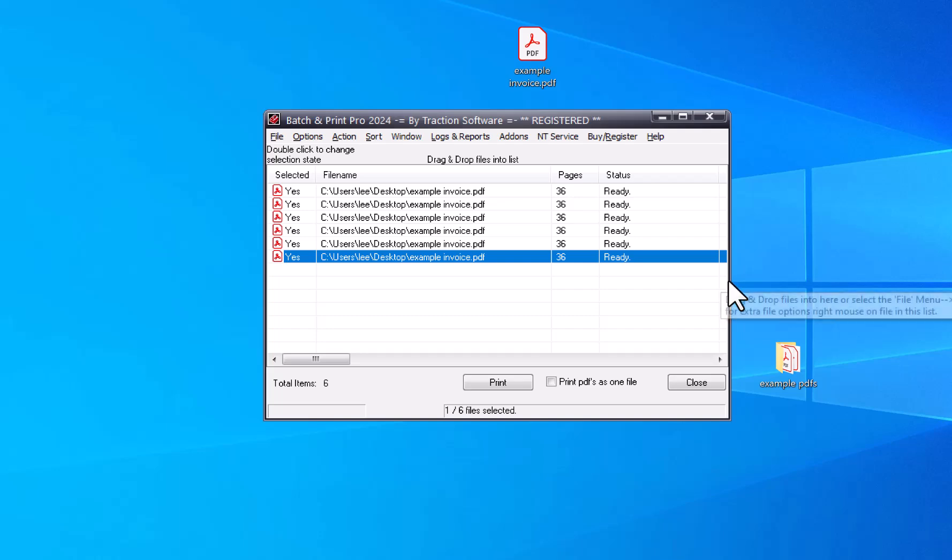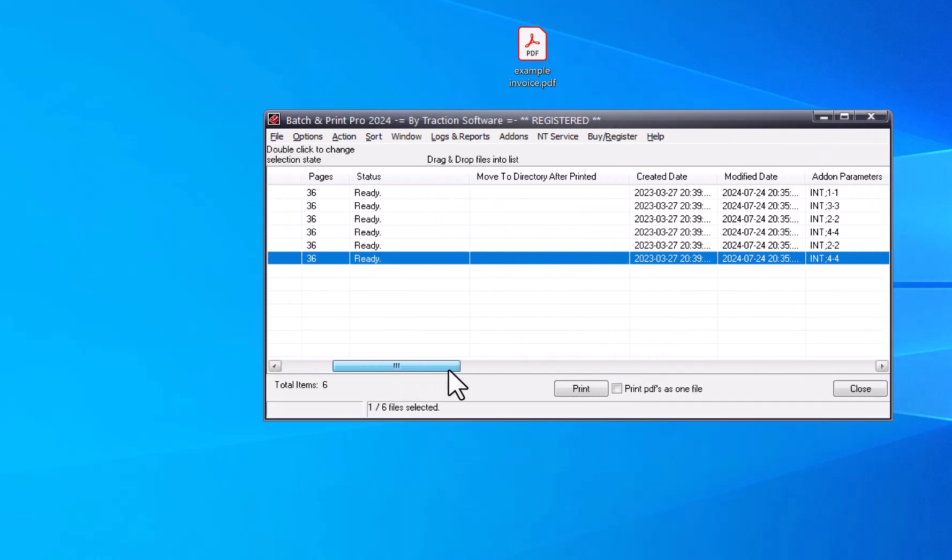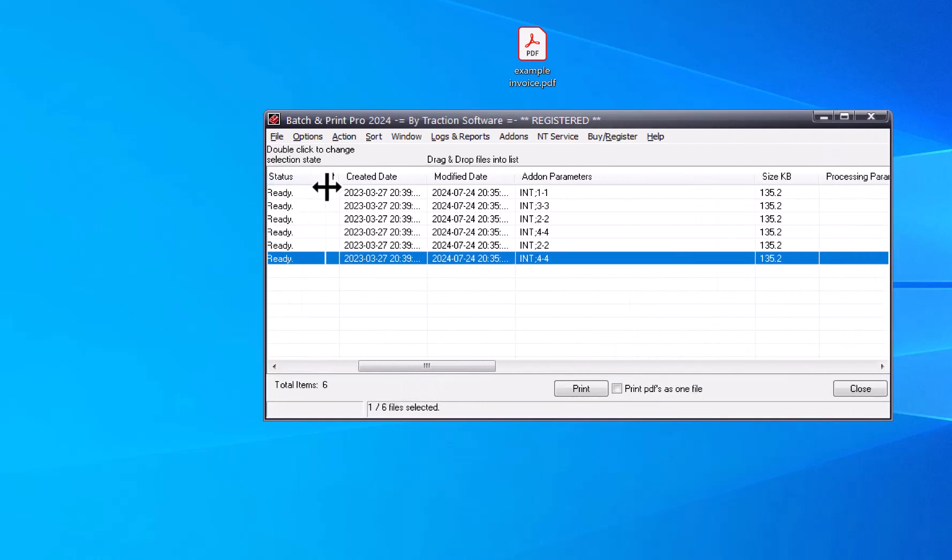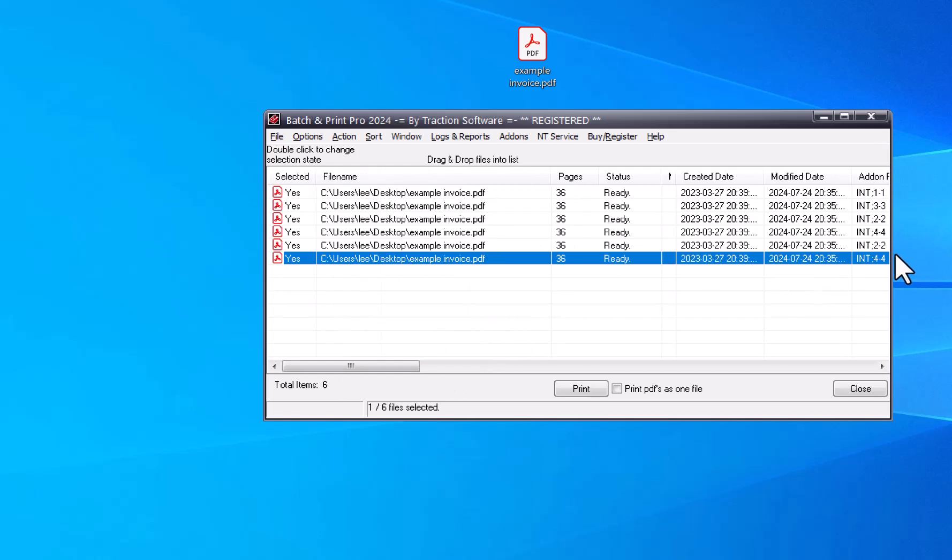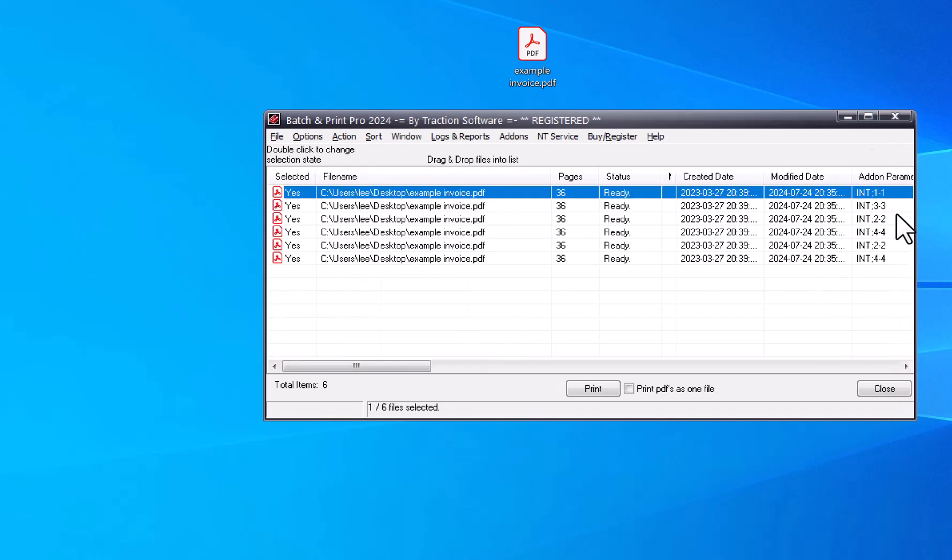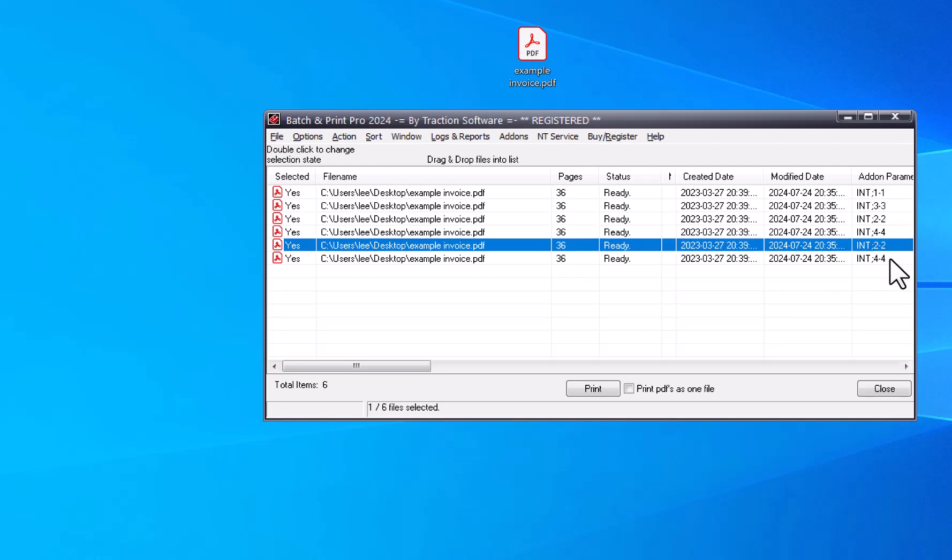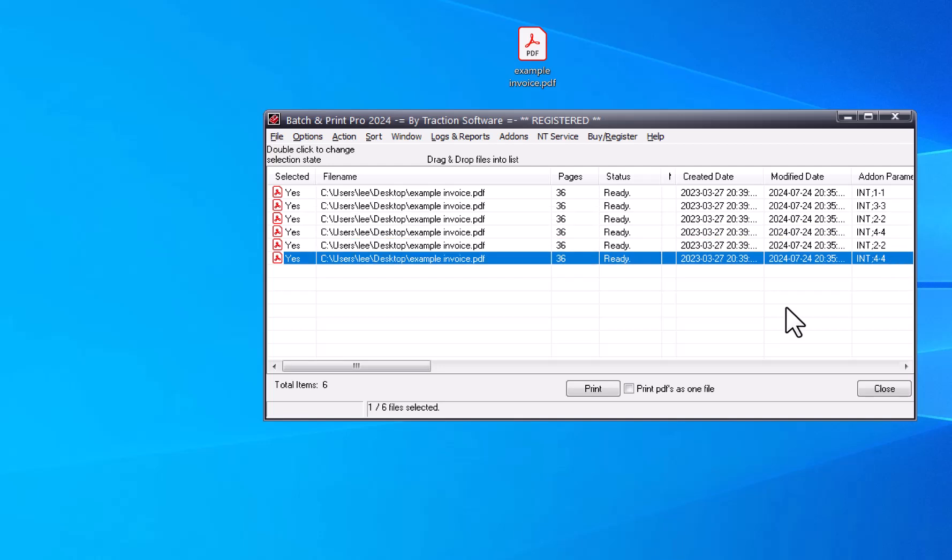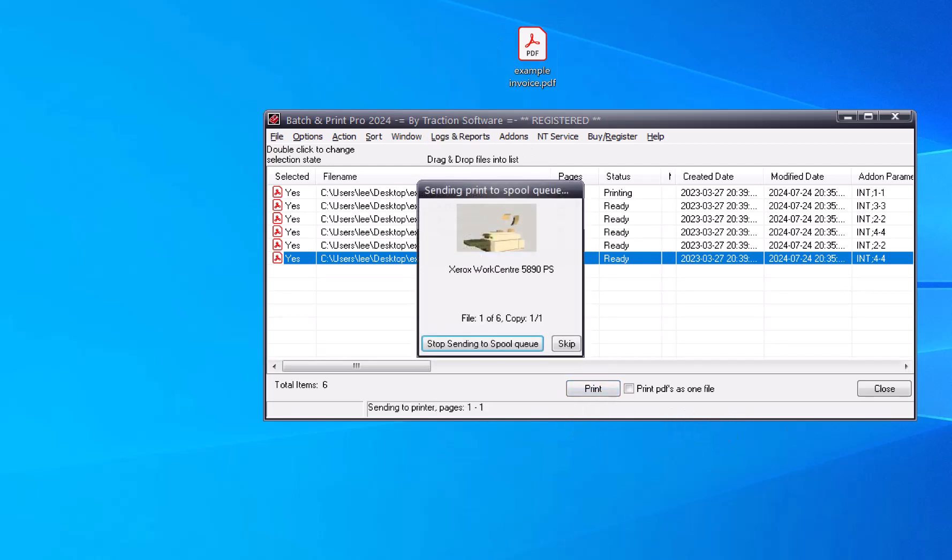So if I go across here now, you can actually see the setup. So I've got internal printing of page 1, 3, 2, 4, 2, 4. So if I just click print now, it'll print it like that as individual prints. You can see here the status of where it's printing.